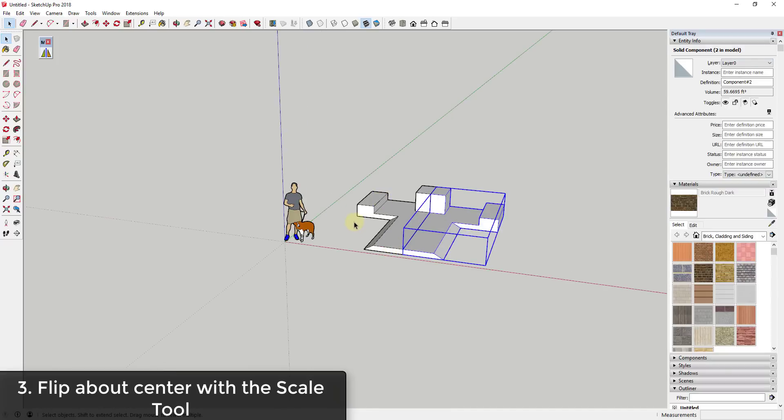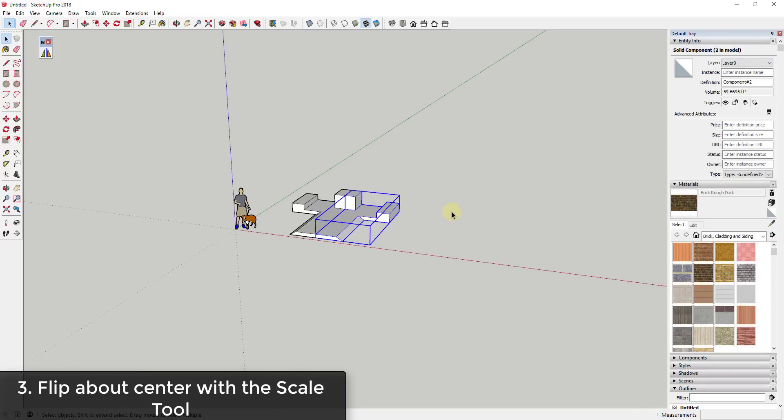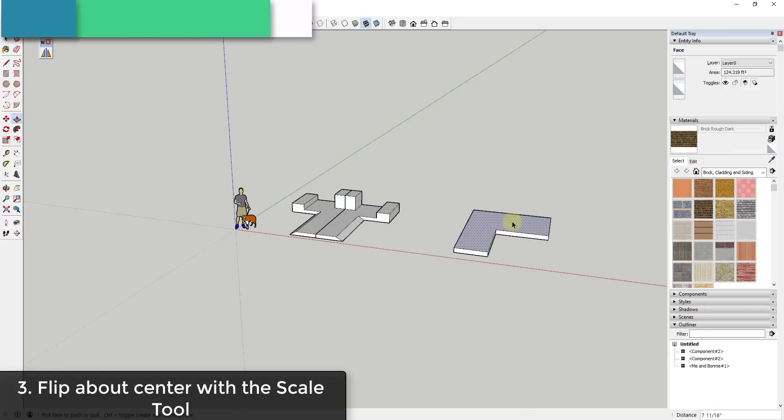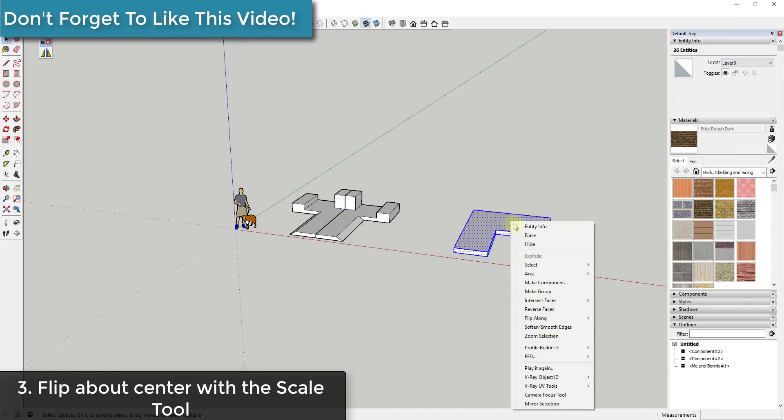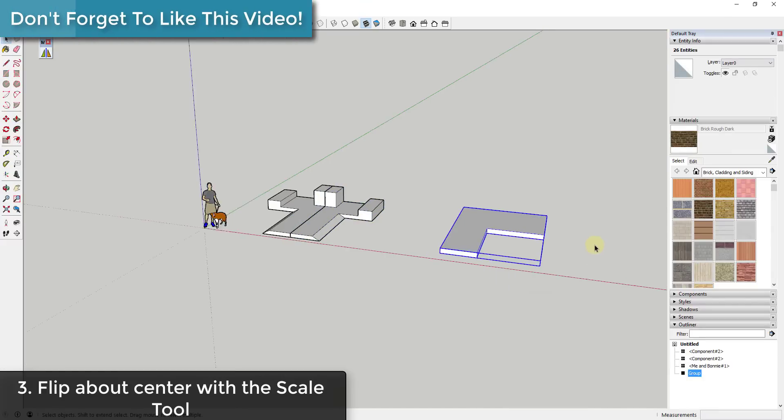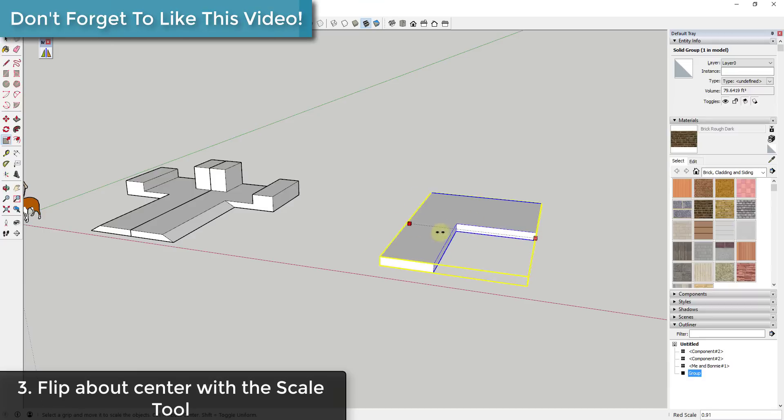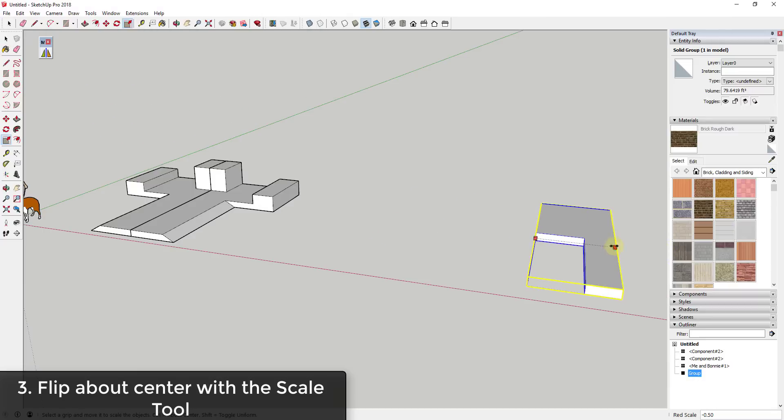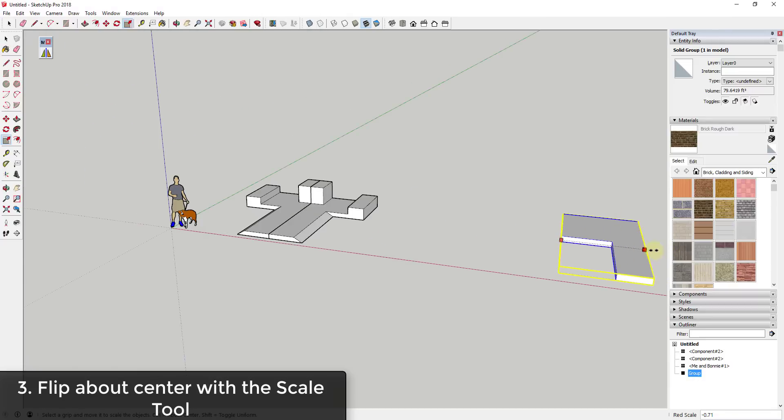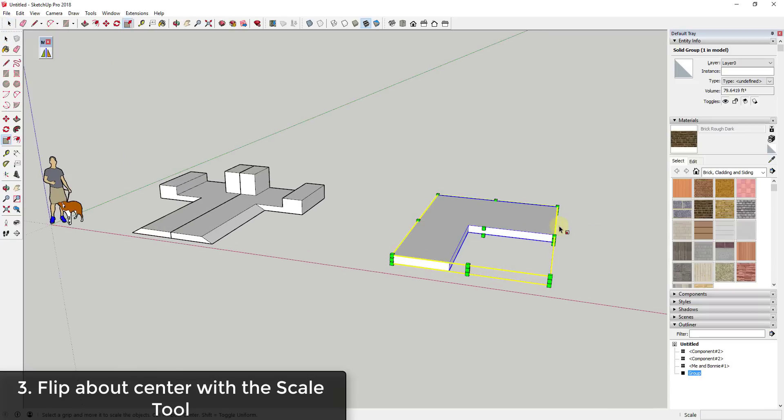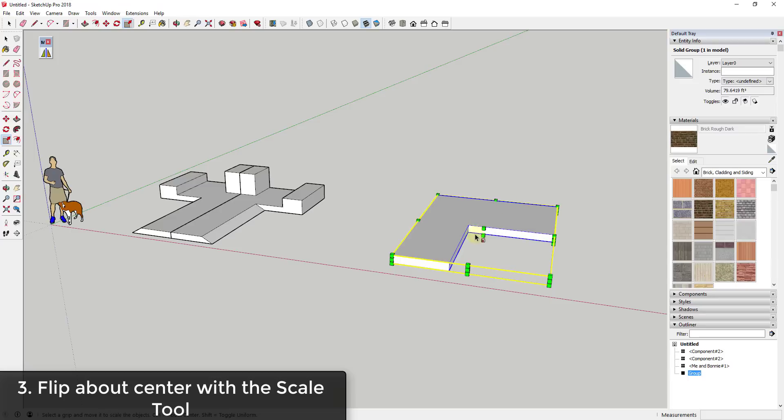So the third way that you can do this is you can use the scale tool to flip an object in place. So let's say for example that I came in here and I had a very simple shape like this one and I made this a group. I already showed you how to flip an object using the scale tool where it actually moves across the face like this. Well you can also scale this about center in order to keep it in place.